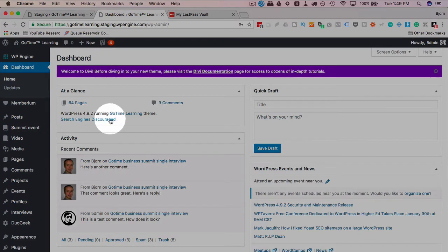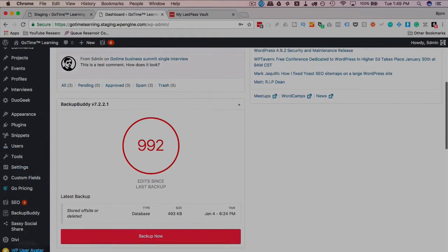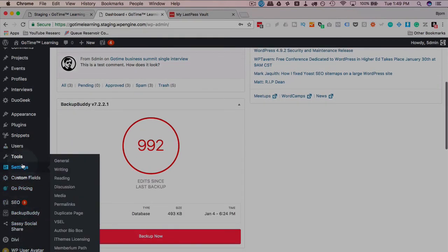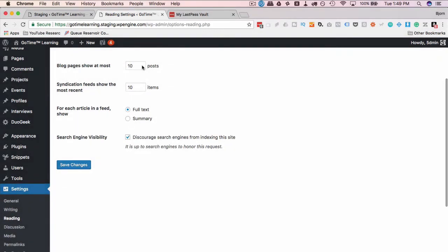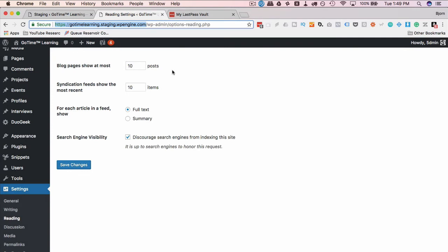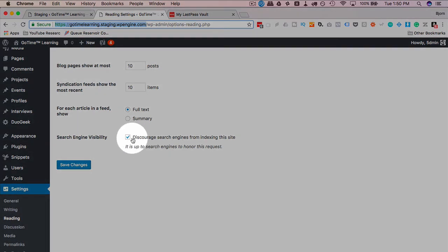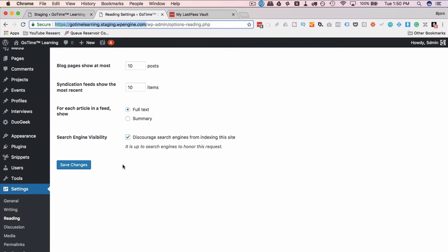Also, search engines are discouraged. When this site is moved over, if we go to settings and then reading, this box is checked. Why is this checked? Well because this URL is accessible to the world, so there is a chance if you have the staging site out here too long that search engines will index your staging site and that's not very good. That's why WP Engine automatically checks this box to discourage search engines from indexing it. They still might. The best practice is to create a staging site, do what you have to do, move it back to live, get rid of the staging site, and then it's clean that way.